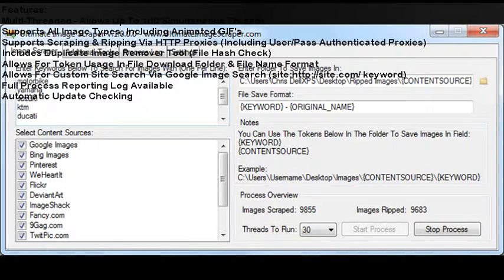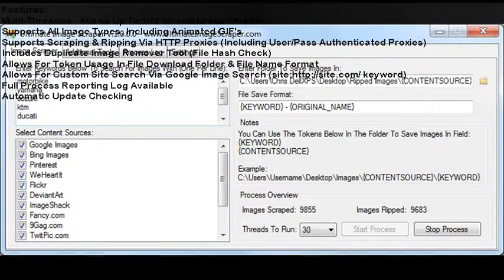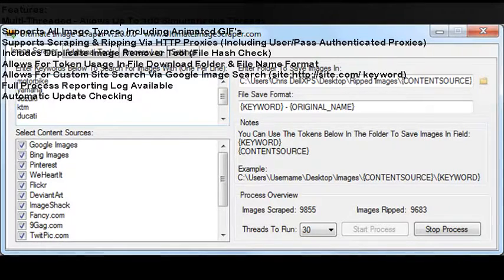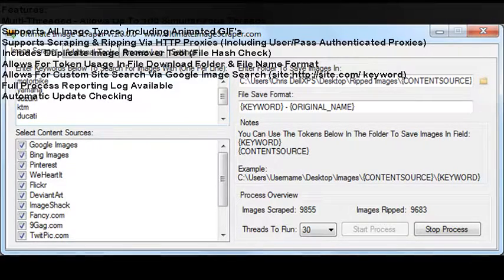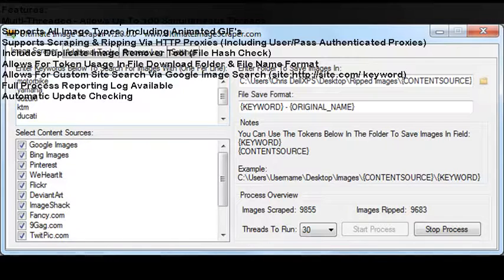Allows for custom site search via Google image search: site://site.com/keyword. Full process reporting log available. Automatic update checking.